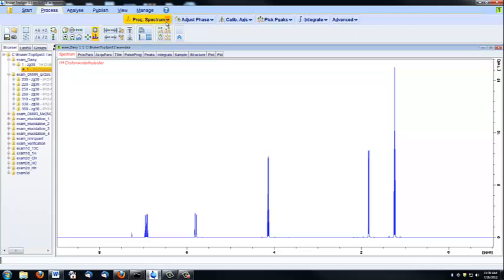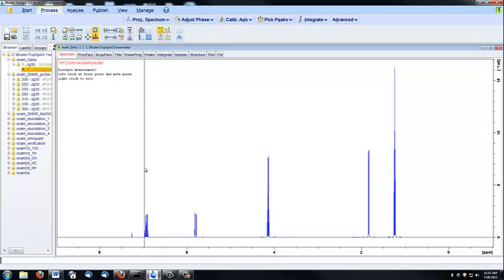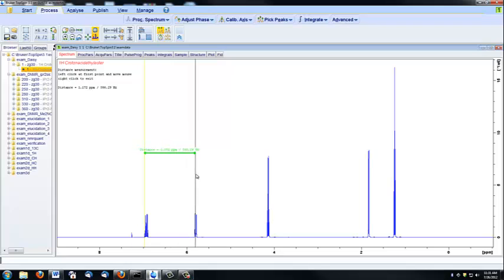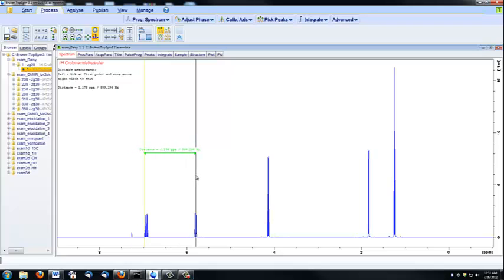If you want to see how far two peaks are away from each other, you can start a distance measurement. And by clicking and then dragging, you can see exactly how far two peaks are away from each other.